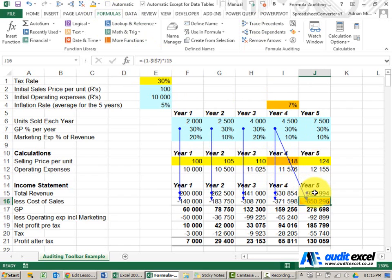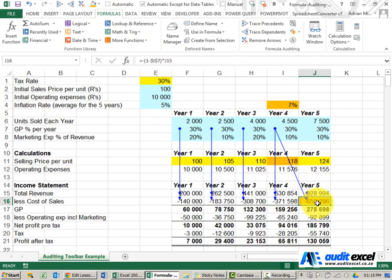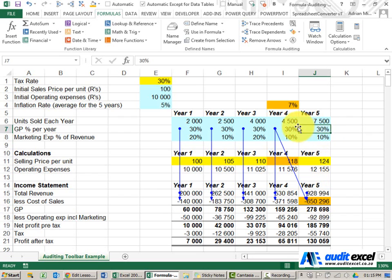An important thing to note about this error is that even though the formula is clearly wrong, the actual number is correct. Why? Because notice it should have looked here at 30 percent and it's looking one back but it's still 30 percent.